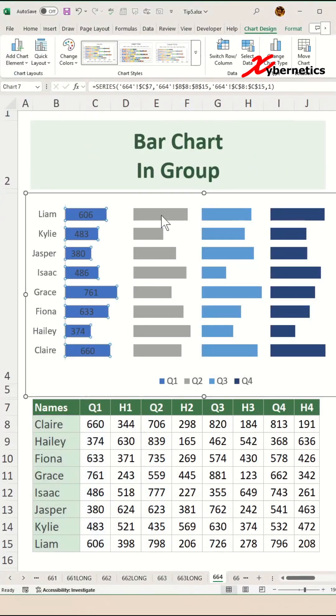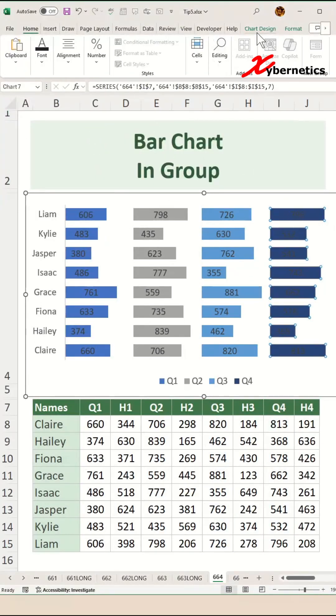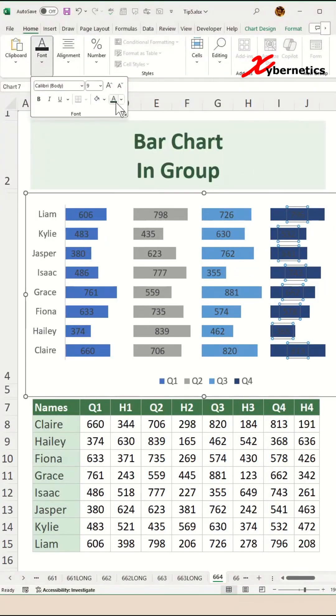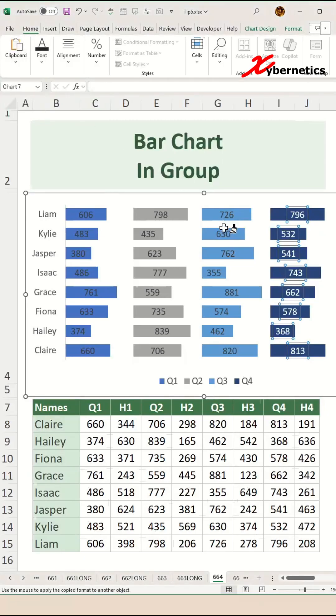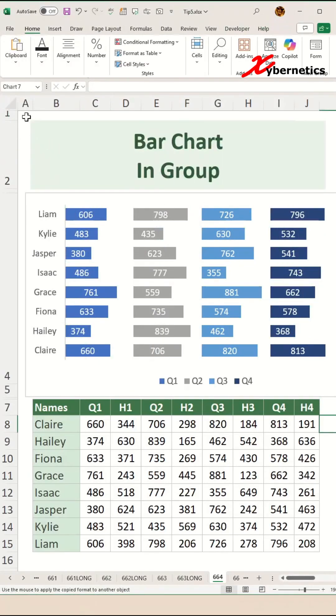After that, add the data labels for all the bar charts. As you can see, some of the data labels you can't really see. Let's change the font color to white for all the data labels.